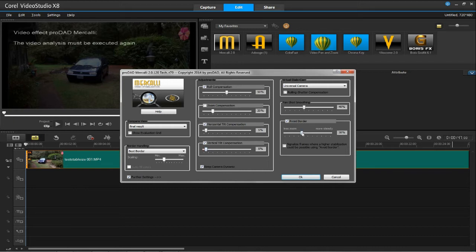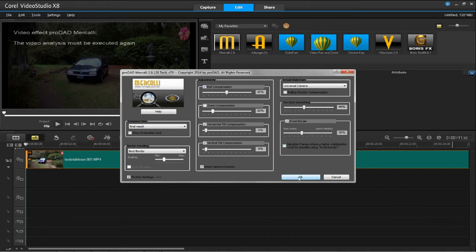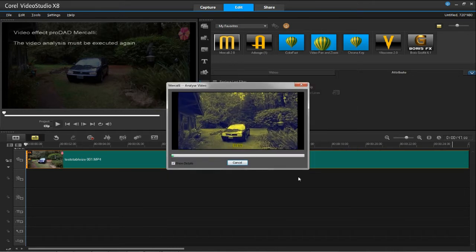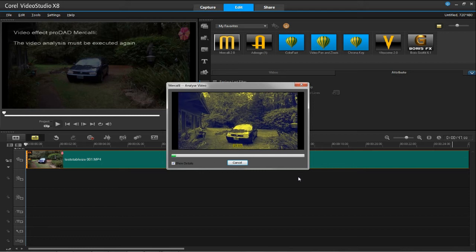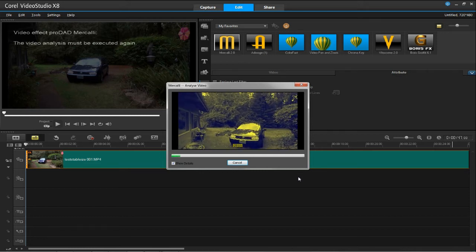Make sure you're using also the Avoid Border. The Roll Compensation setting is checked. Then, we will click on the OK button, and the filter will stabilize the video using these settings.